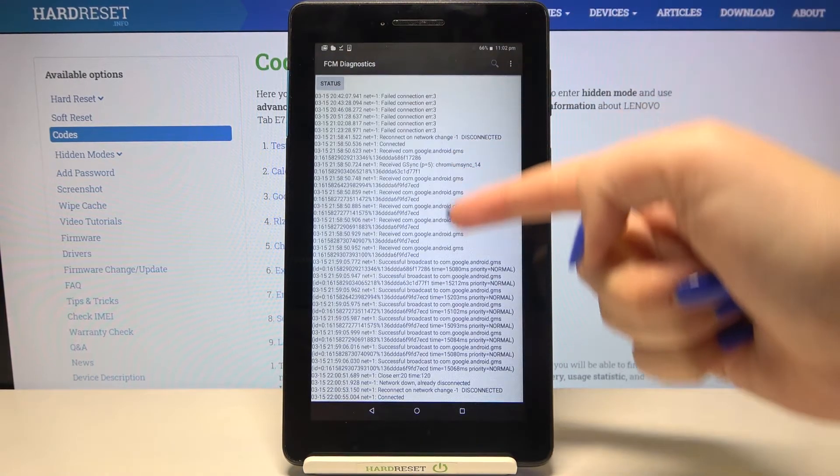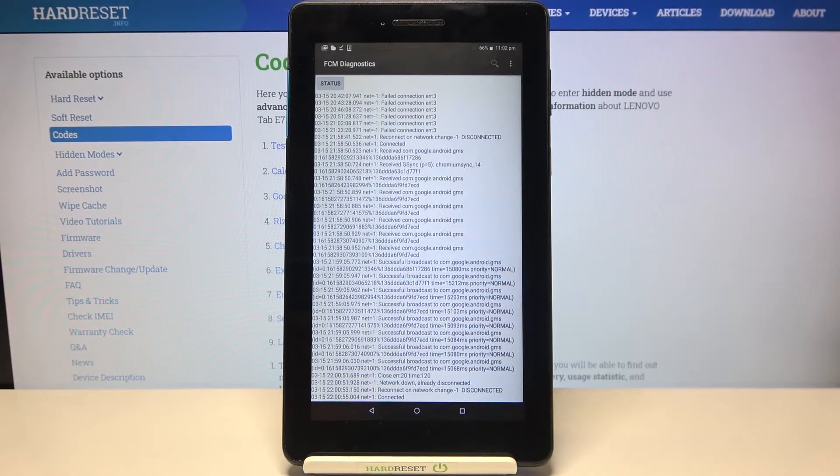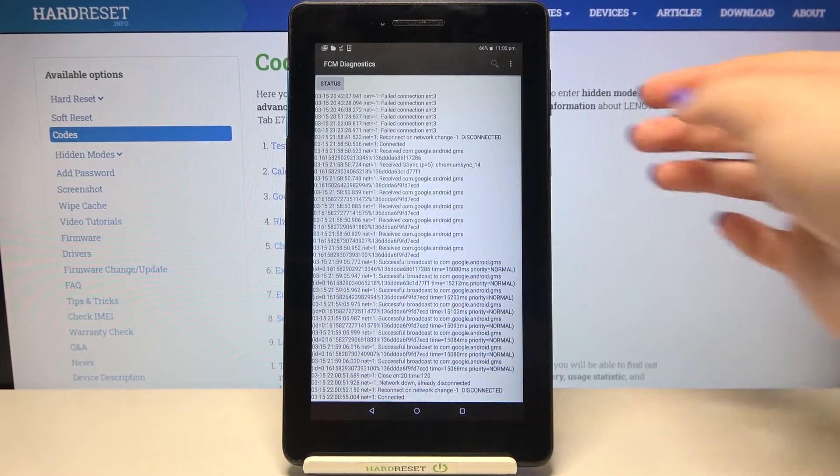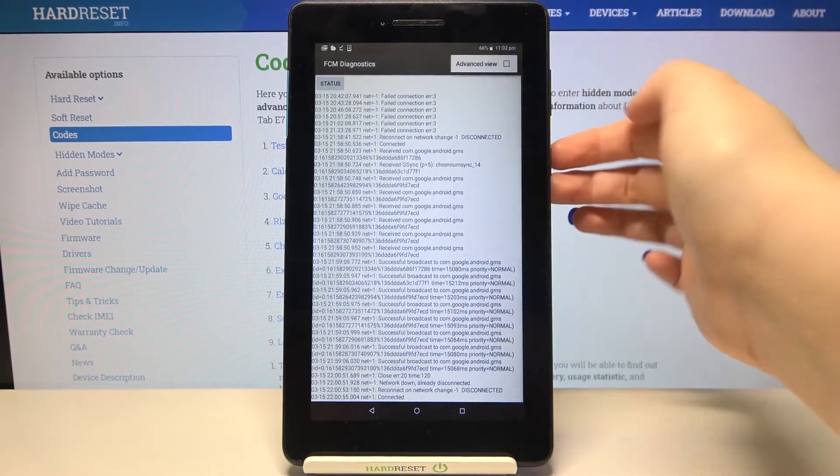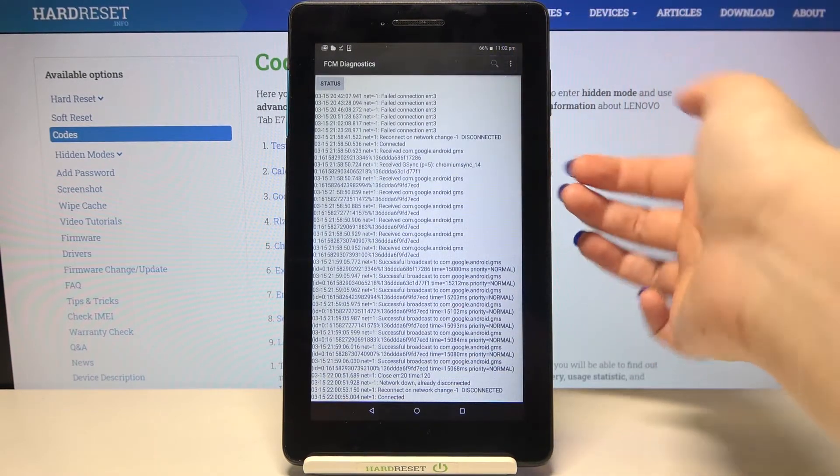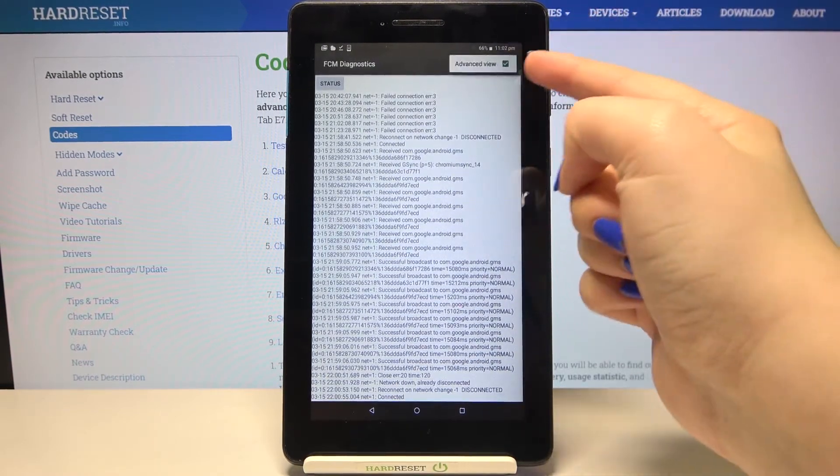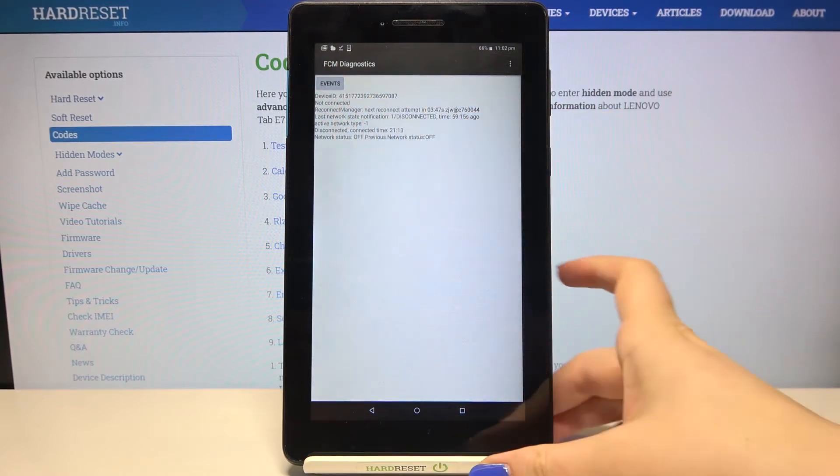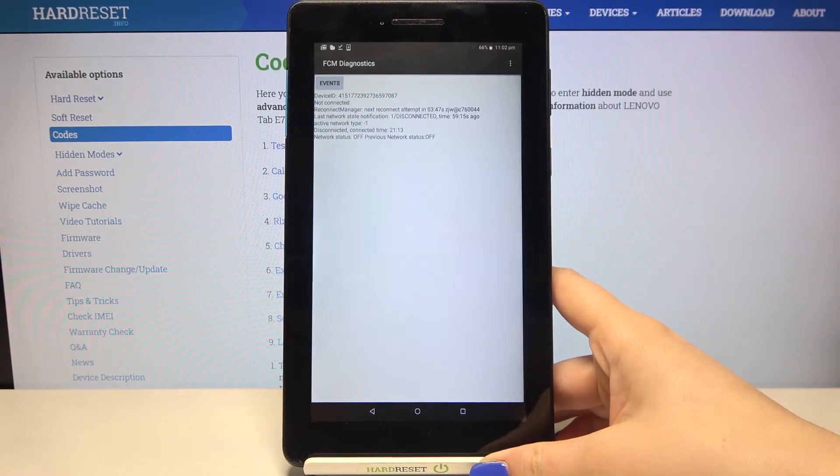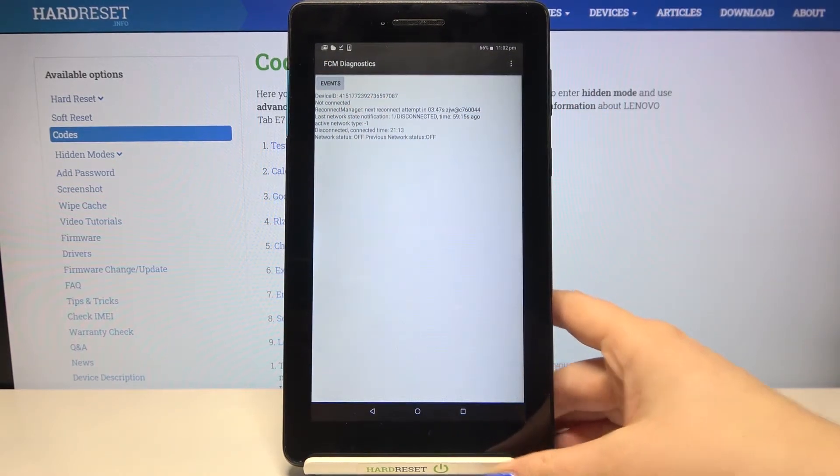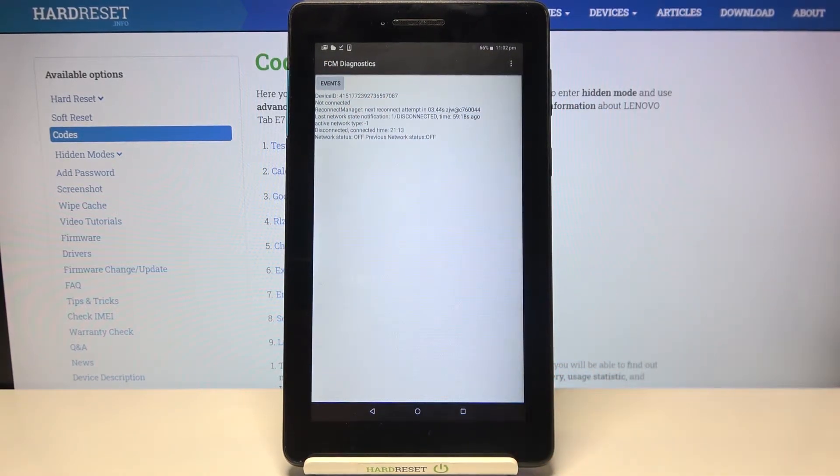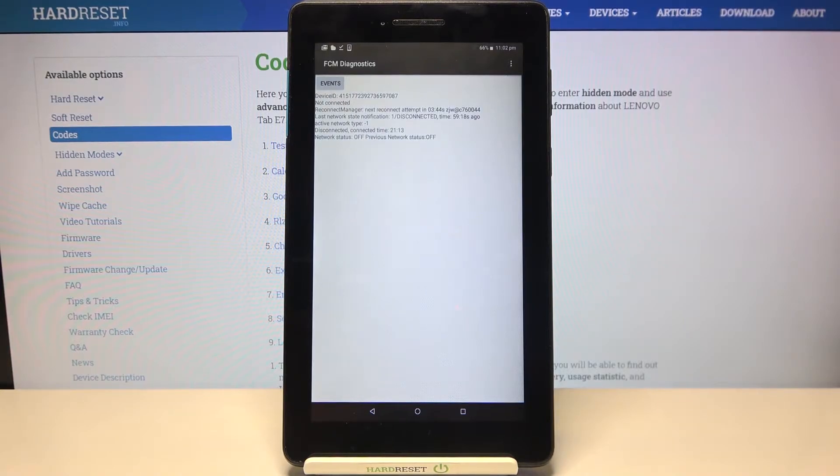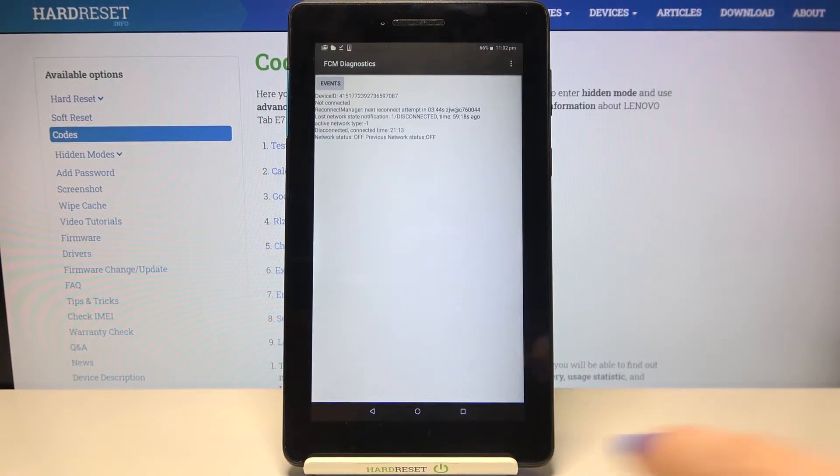After tapping on events we can also check some further details. What's more, we can show an advanced view just by activating this option and tapping on status. Here you will be able to check some further details just like for example HB algorithm.